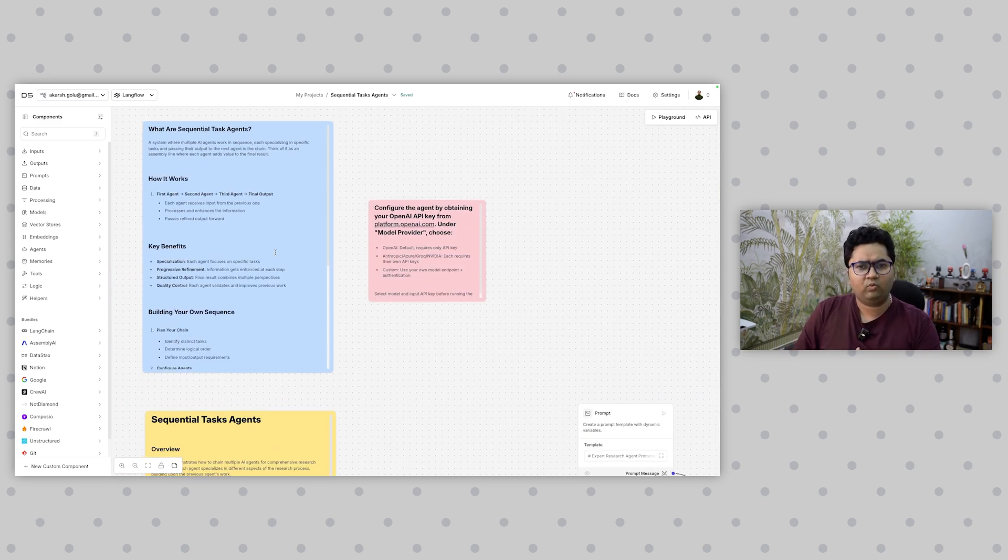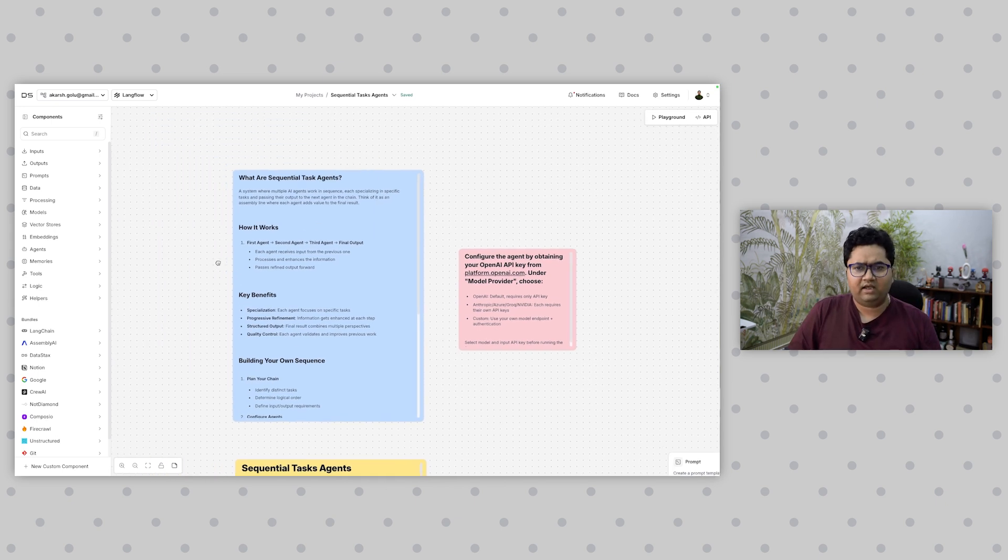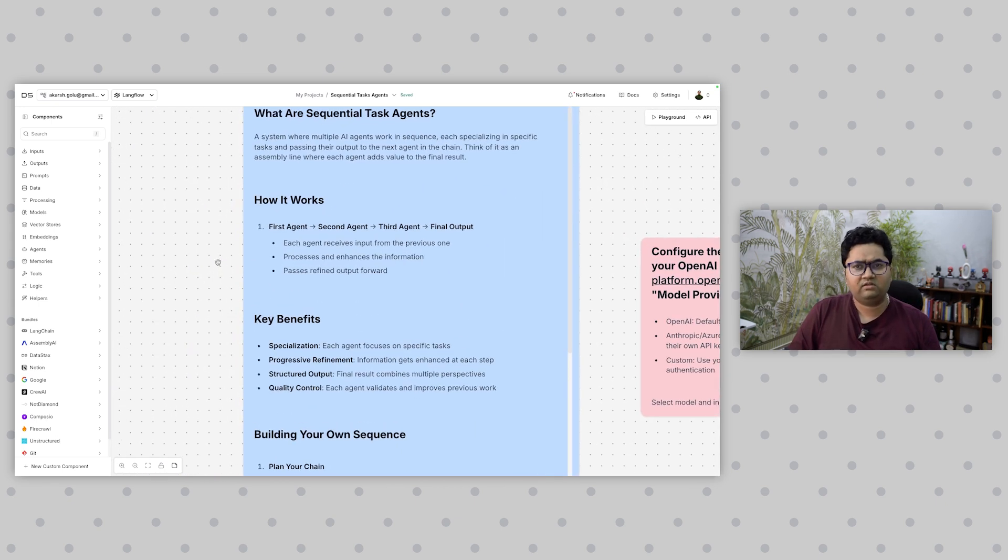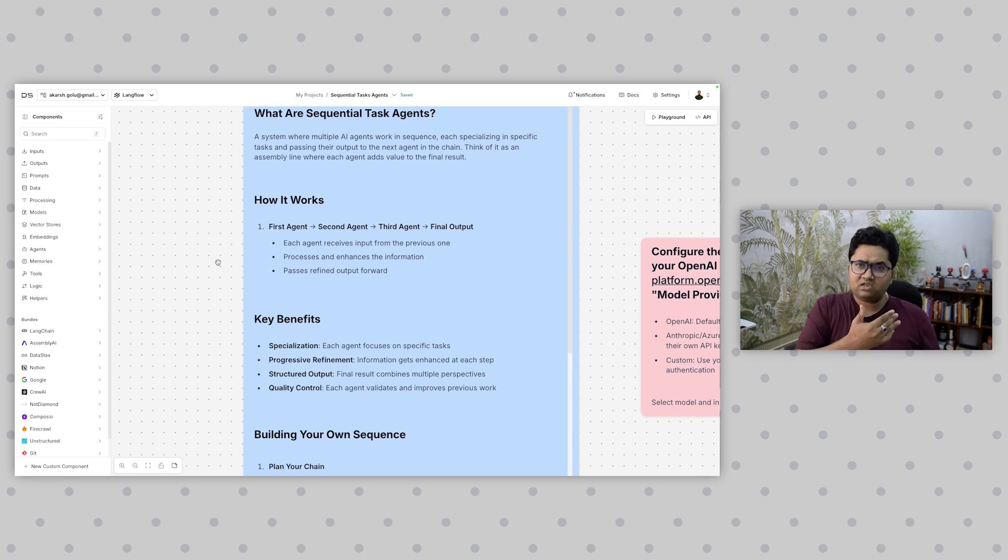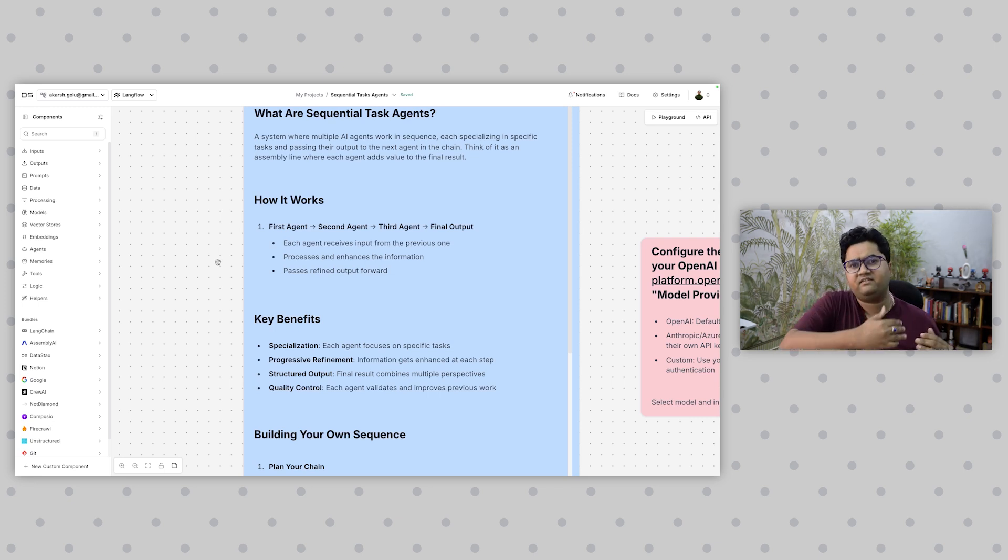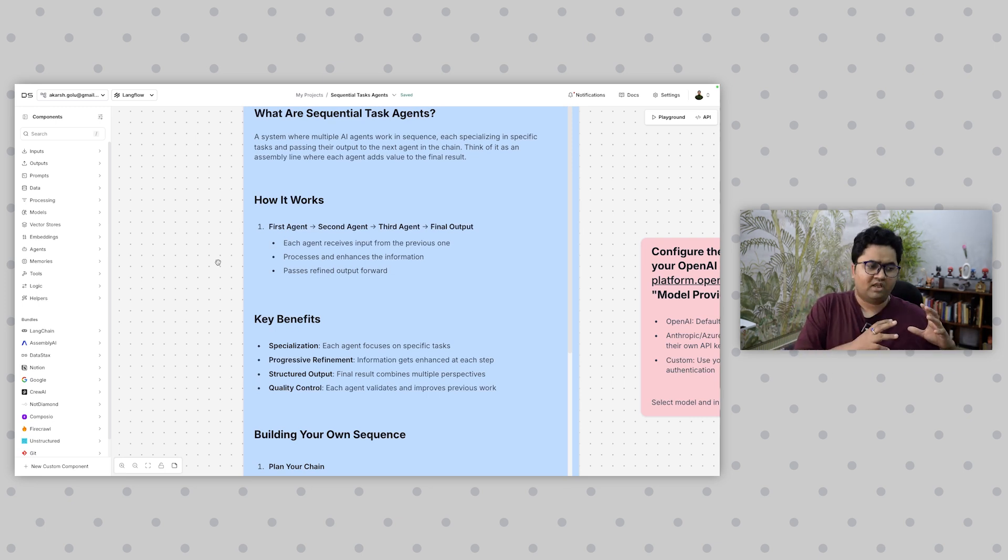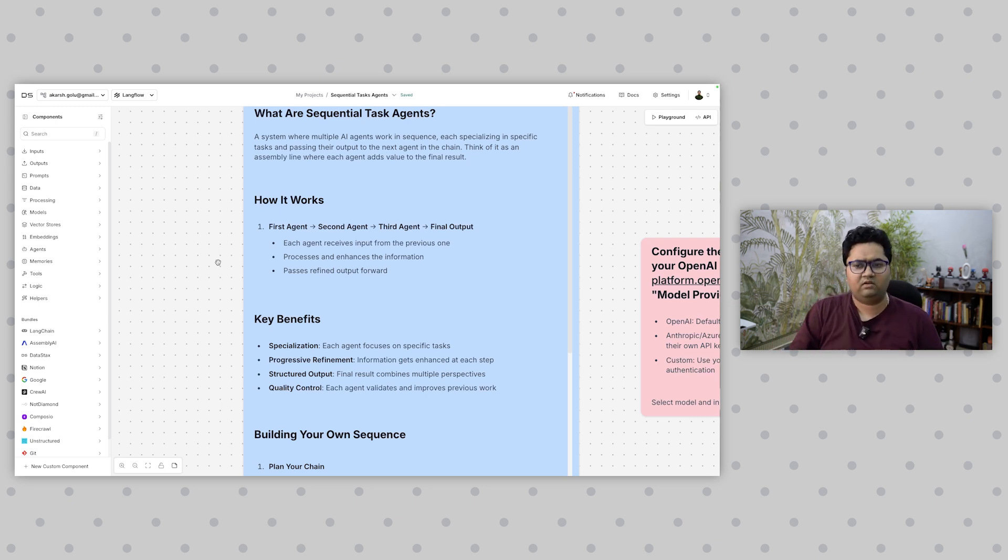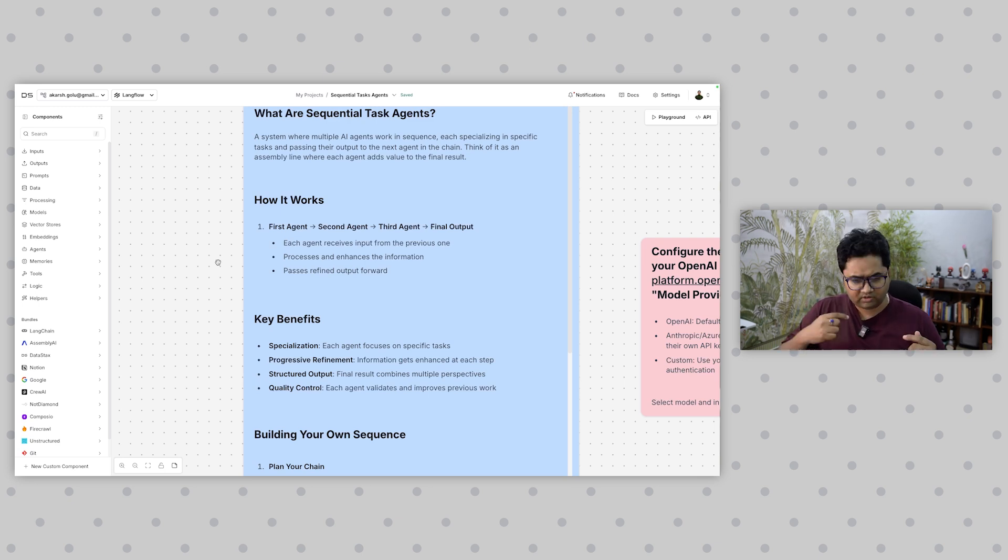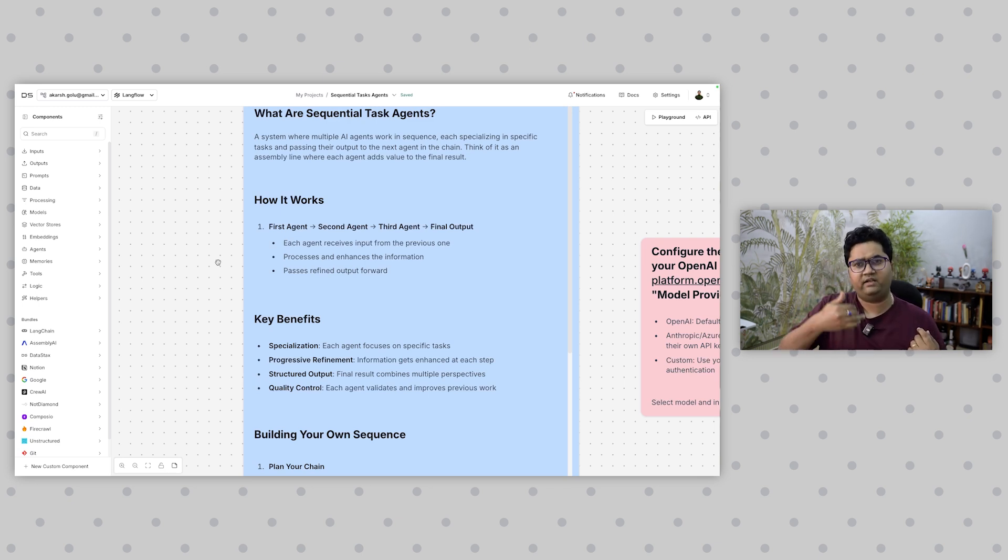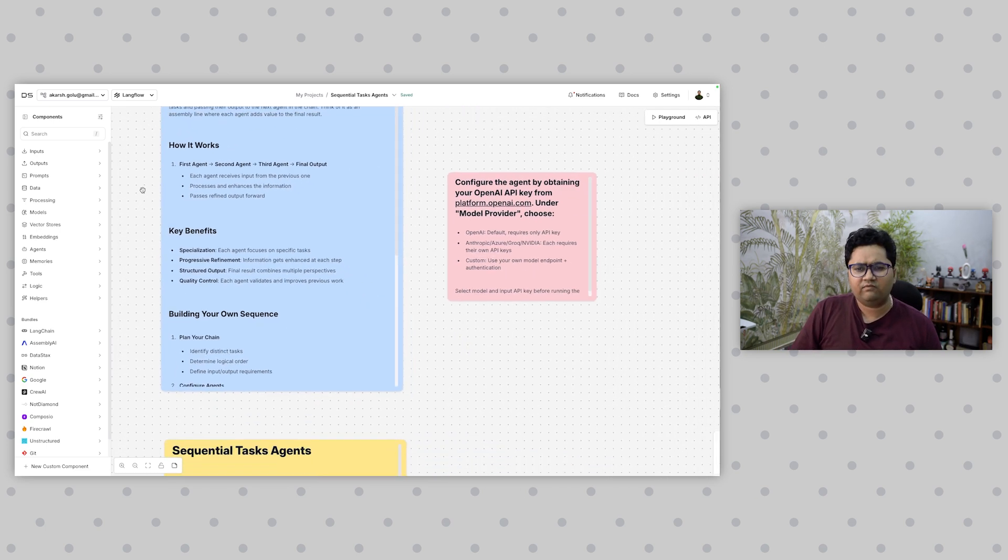I've already pre-built it to save time and this workflow has a bunch of nodes. A sequential agent simply means, as the word says, you have agent one, two, three, and an output. Each agent receives input from the previous agent, so this is a chaining scenario. It's not a coordinator or planner agent and worker agent, it's more of a sequential flow.